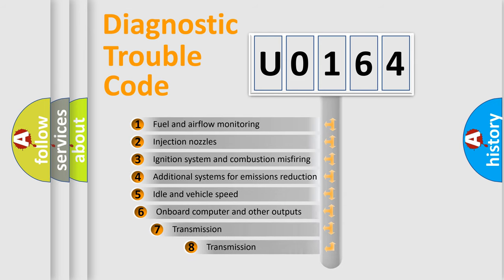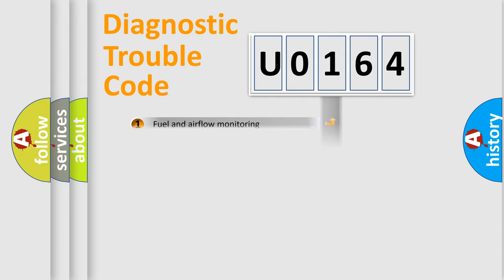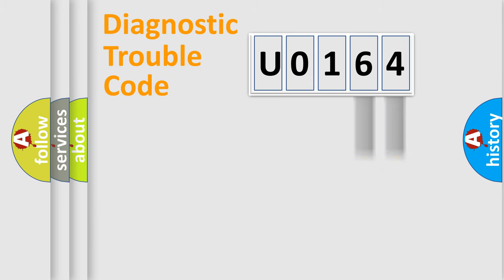The third character specifies a subset of errors. The distribution shown is valid only for the standardized DTC code. Only the last two characters define the specific fault of the group.